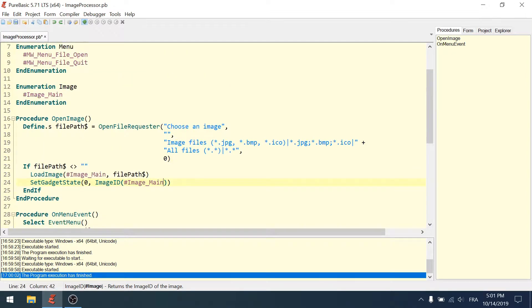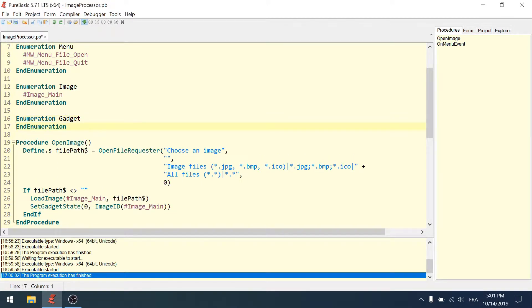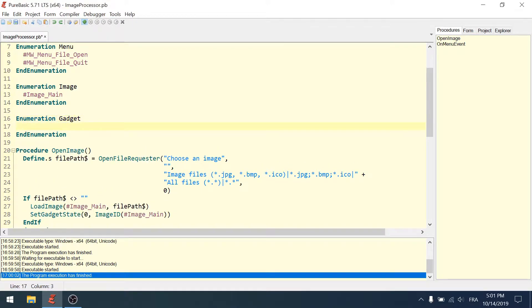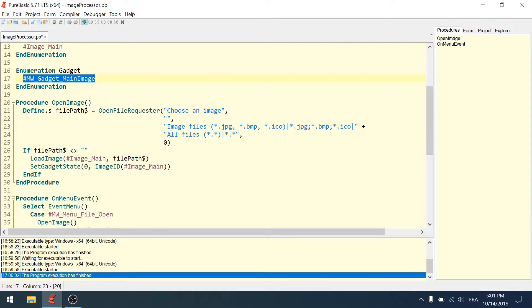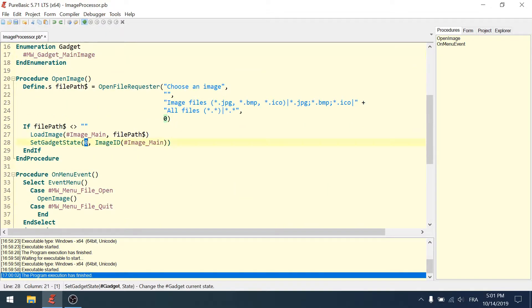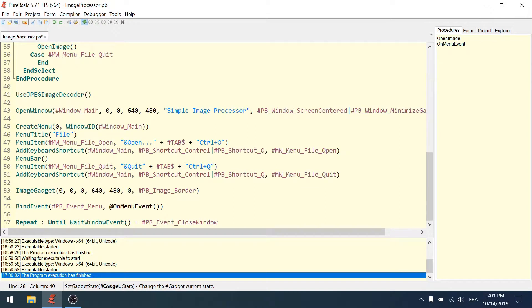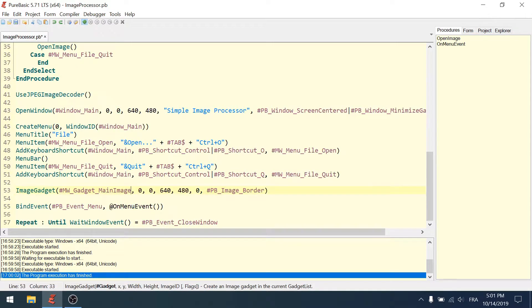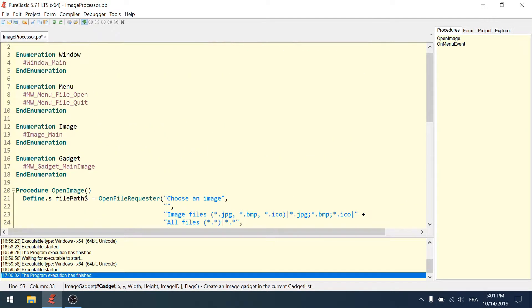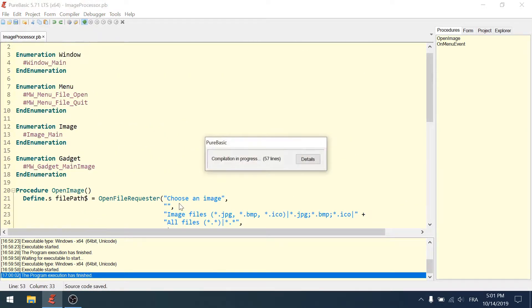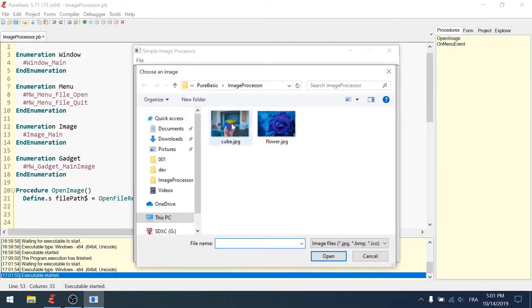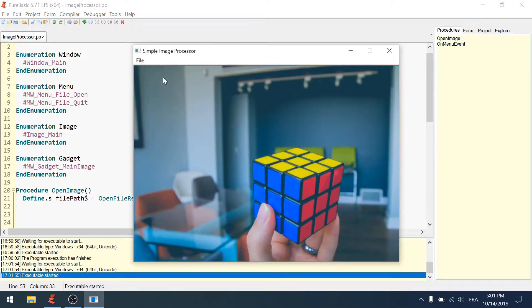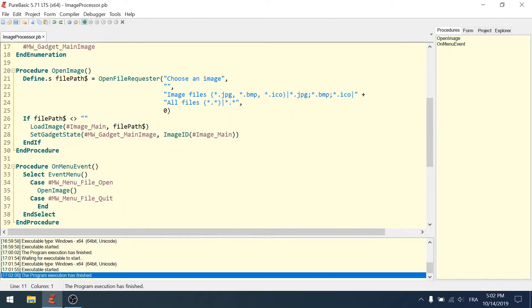Same thing for gadgets. I'll create an enumeration called 'Gadget'. If we plan to have many windows, I'll call it mw_gadget_main_image. This image gadget goes here, set gadget state here as well. F5, works, open works, file quit - everything looks good.